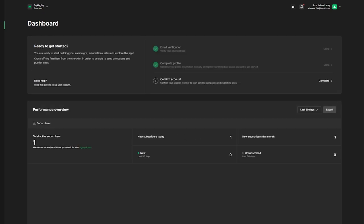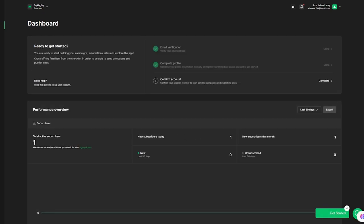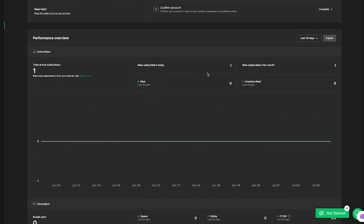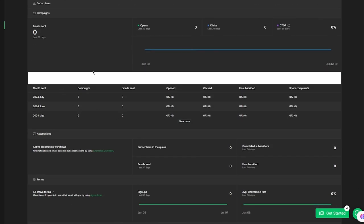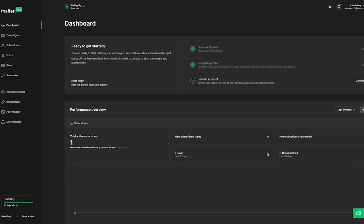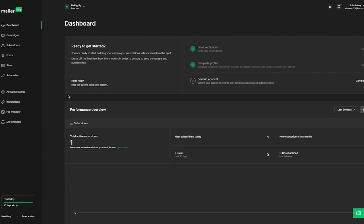Once that's done, this brings you to your dashboard where the main work starts. This is your admin dashboard, and it gives you performance overviews, new subscribers, and different analytics. You can get different campaign widgets, automations, forms, and sites. On the left-hand side you can see all the features: dashboard, campaigns, subscribers, forms, sites, automation, account settings, integrations, file manager, and my templates.